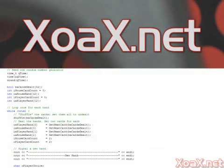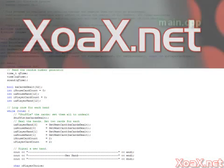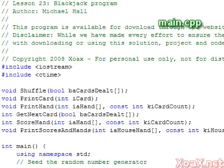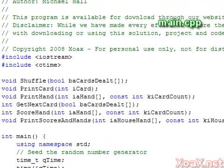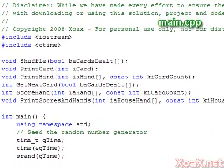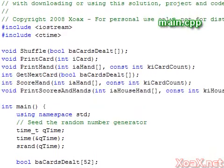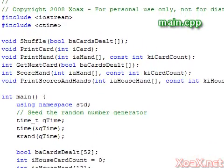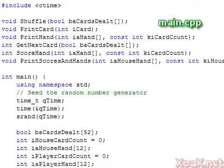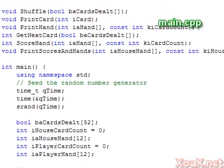The full code is about 200 lines and is downloadable from our website xoax.net. The program begins with our header and includes statements for Iostream and Ctime. Then we have our function declarations which will be explained as these functions arise.